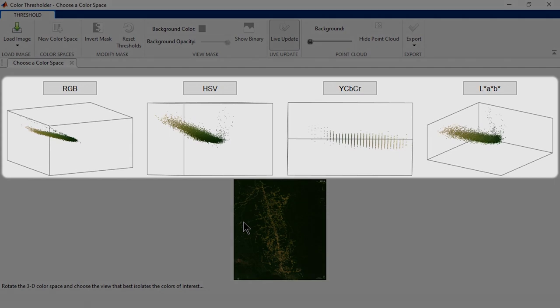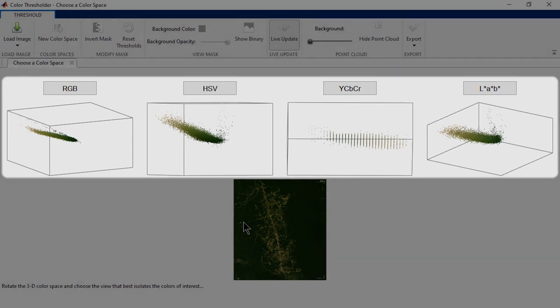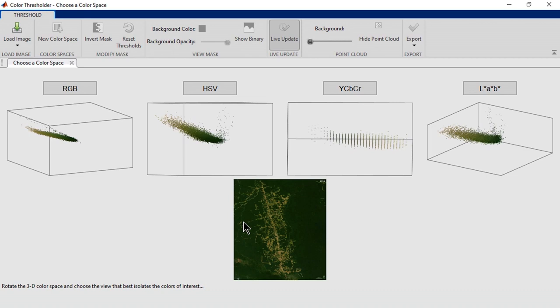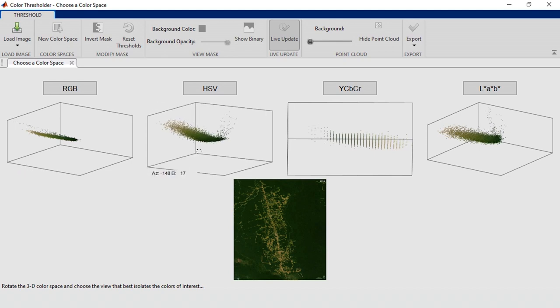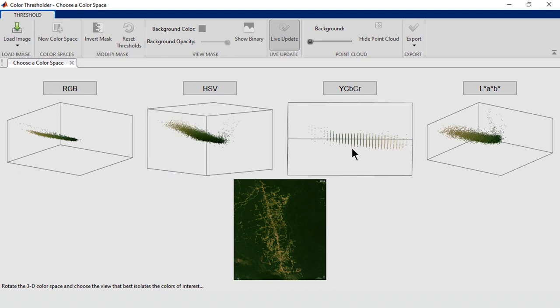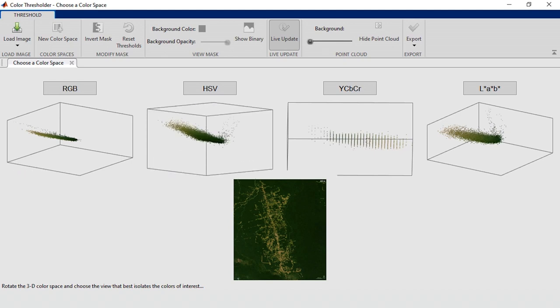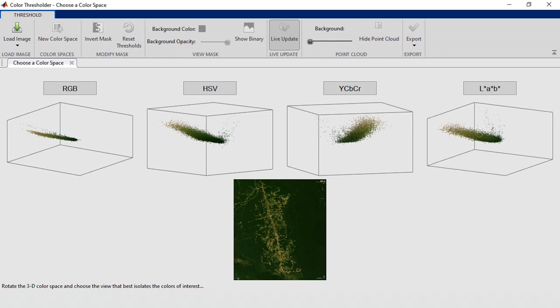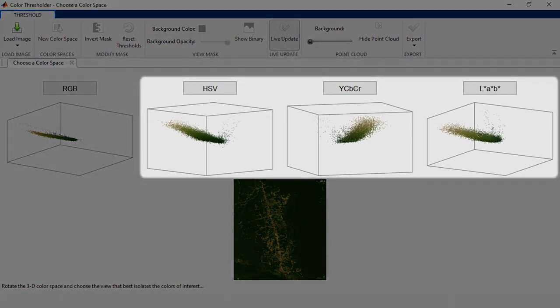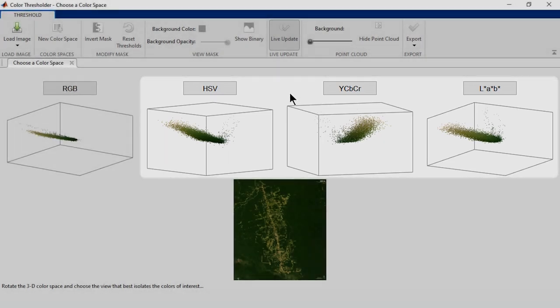Different color spaces work better for different images. So how do we choose? Well, these point clouds can help. They visualize the colors in a 3D space. You'll want to pick the one that isolates the brown color the most. These three are all equally good, so let's just pick one and start. How about HSV?